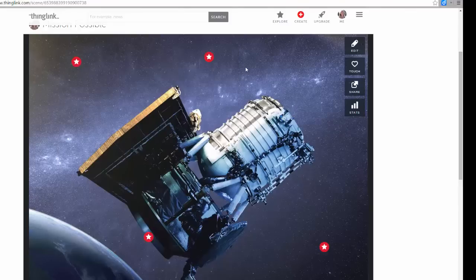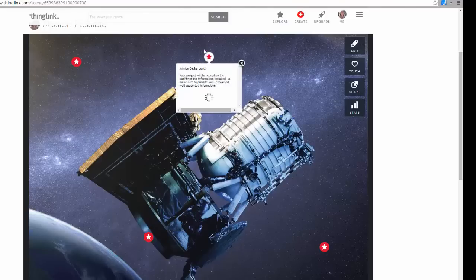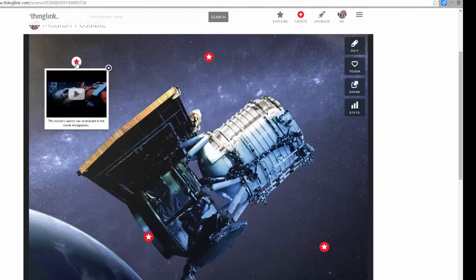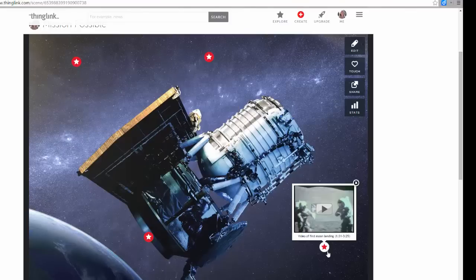ThingLink gives you a very visual way to present information on the topic, so choose your images, multimedia carefully, and of course, make sure to include excellent textual support and evidence as well.